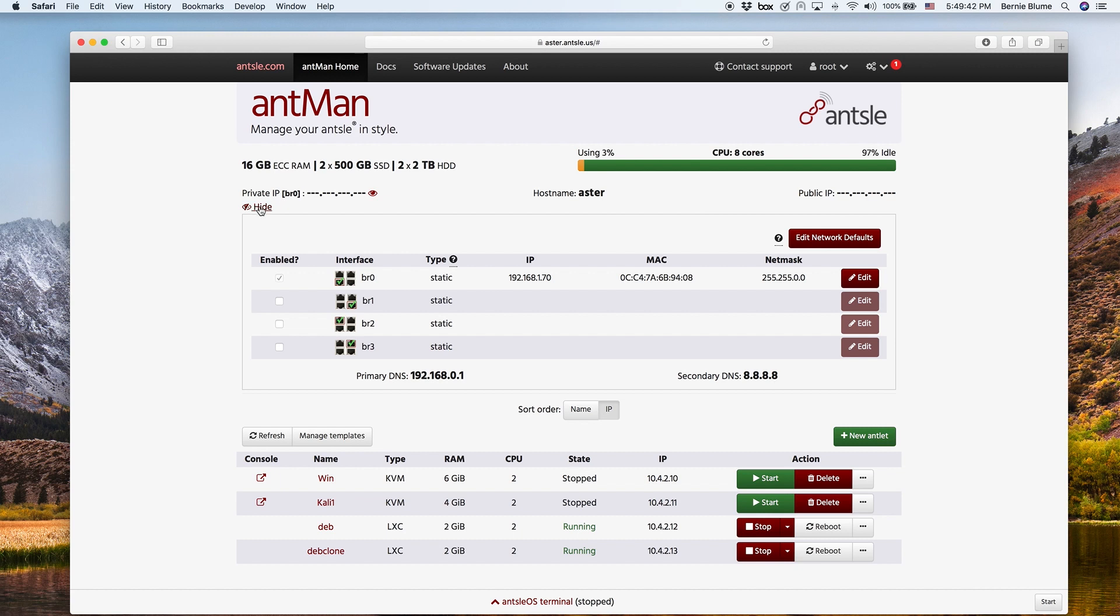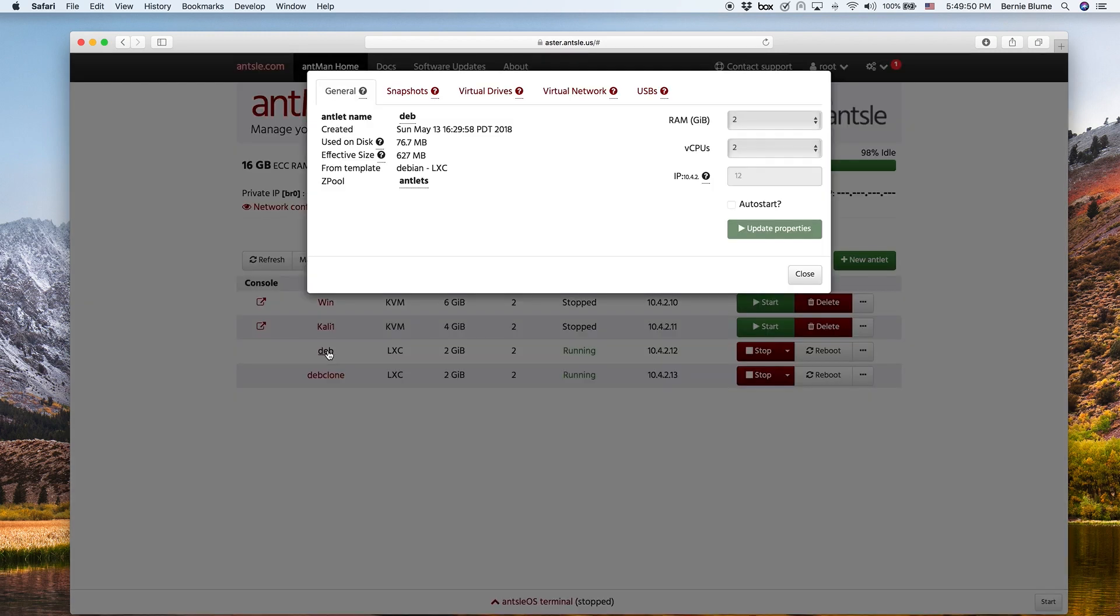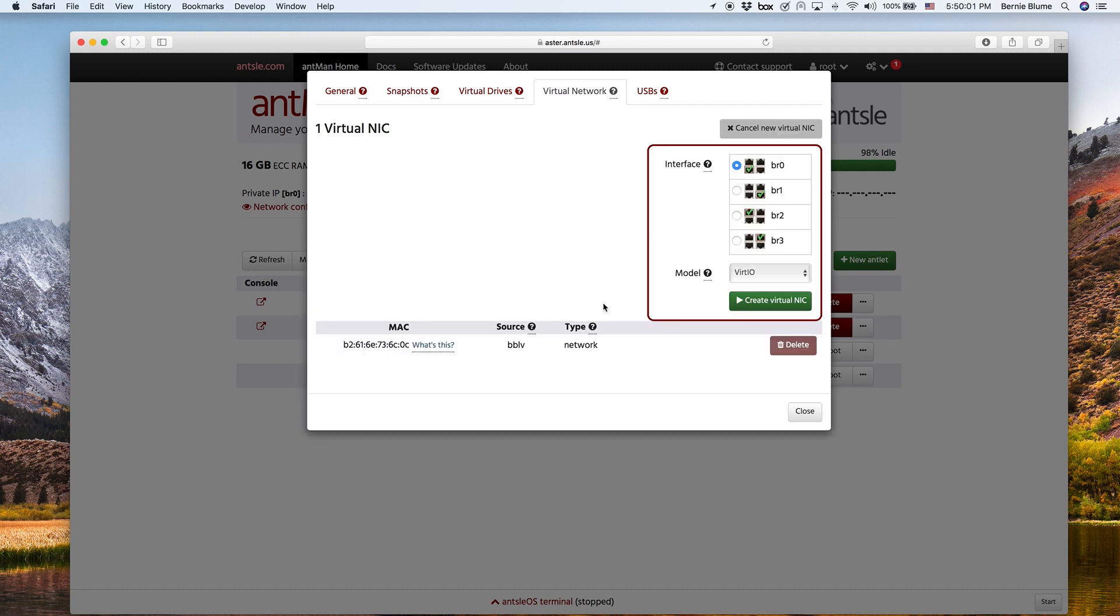And then with each antlet, you can create virtual NICs and do virtual networking in each of your antlets. I can show you that here. So I click on this one antlet and you go to virtual network. And there you can create virtual NICs and you can create VLANs and all these type of things. So you're really flexible on your networking here.